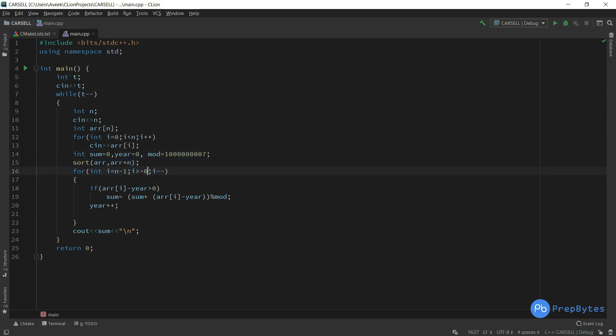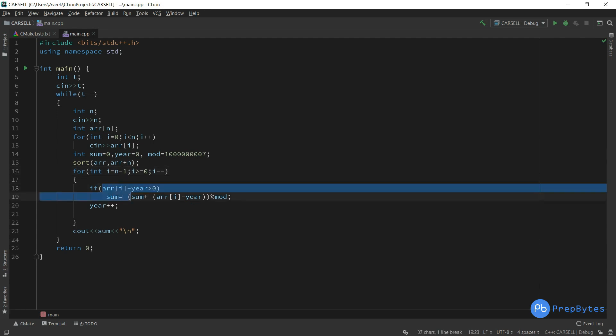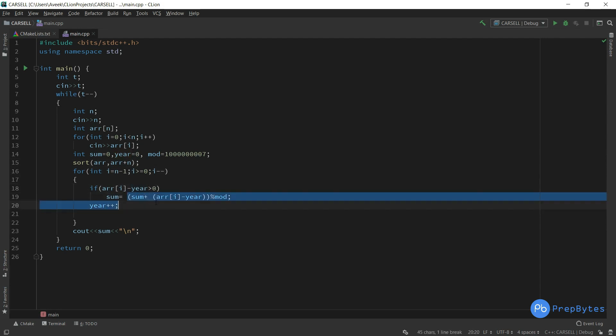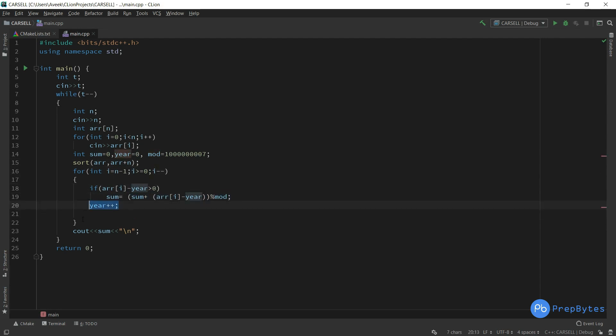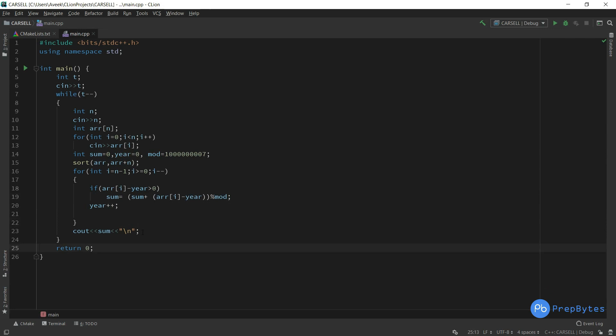From the end, from n minus 1 to greater than zero, we are decrementing one by one. If this difference is greater than zero, only then we are going to add it into our sum with the modulus. Year++ is obviously there - every time year value will be incremented by one, and that is subtracted here. The sum is printed at the end. This was the implementation for the Sell the Car problem. Thank you.